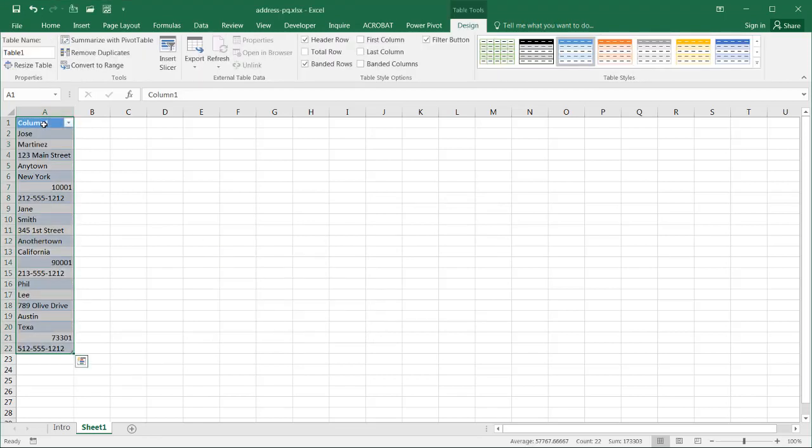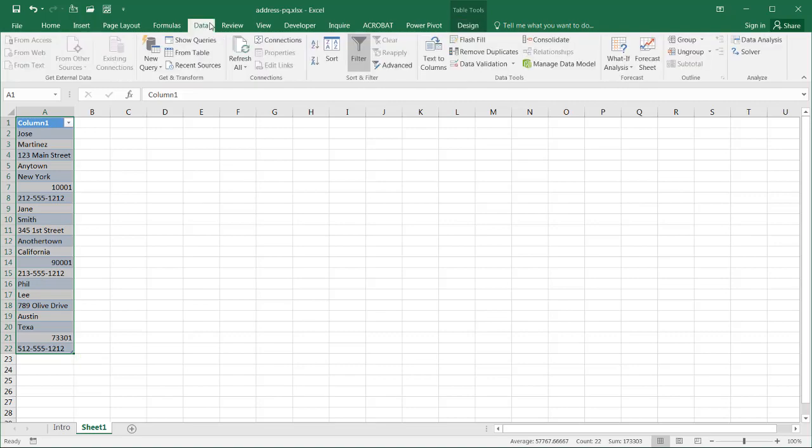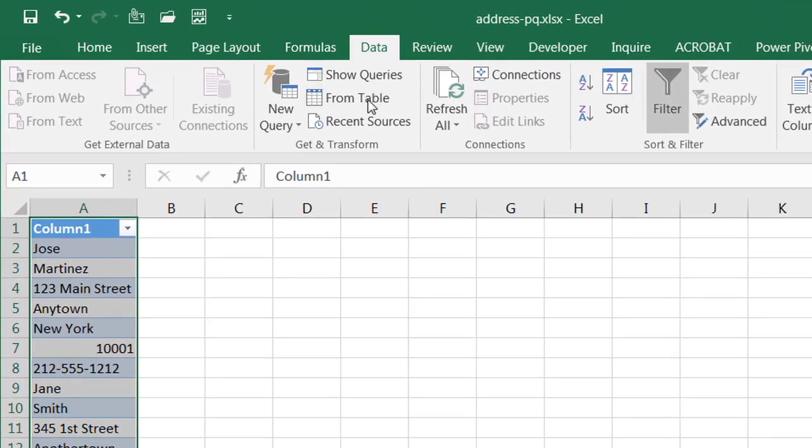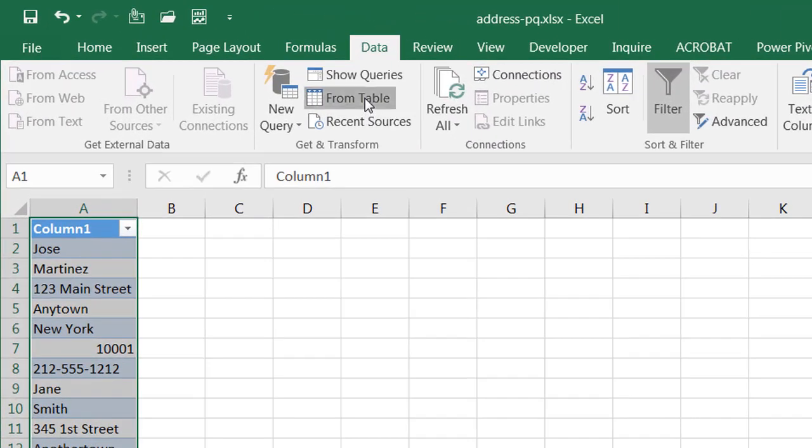That doesn't matter. What I need to do now is go under Data, go from table, and it's going to open up the Power Query window.